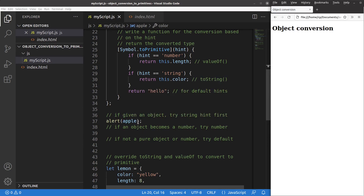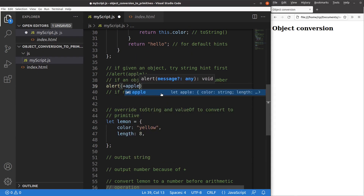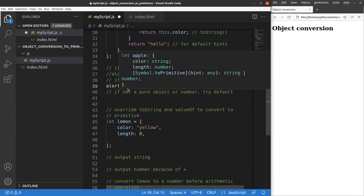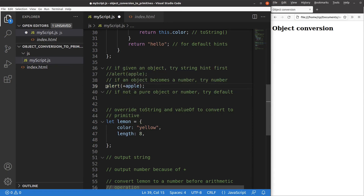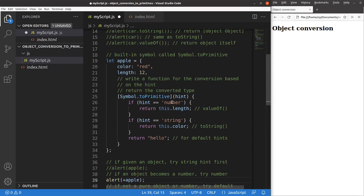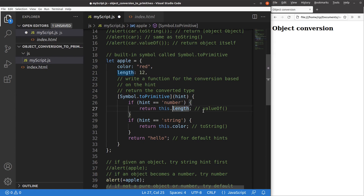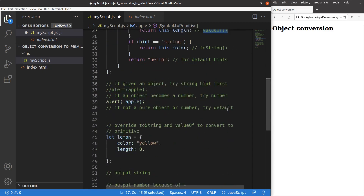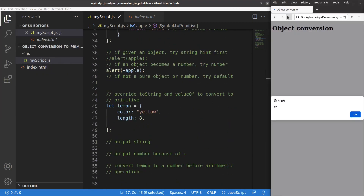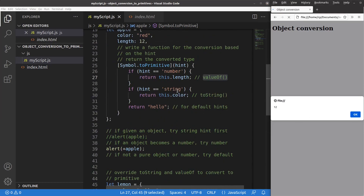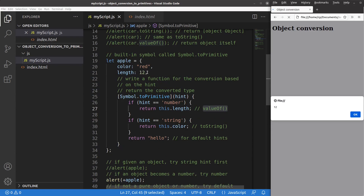If I want to output the object as a number, I add a plus sign before it to change the object to a number. Now the alert window treats it as a number, so the number hint dominates and I print out the length, which is a number. After saving and reloading, 12 comes out — the number hint returns the length of the apple, which is 12 centimeters for example.